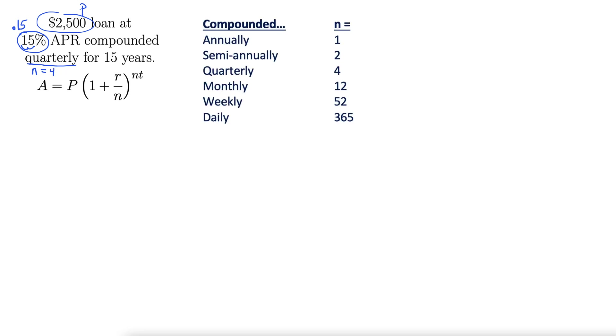Here's a list of different values for n: annually, semi-annually, quarterly, monthly, weekly, daily. How many times per year is it compounded? So quarterly would be four. Monthly, 12, etc.